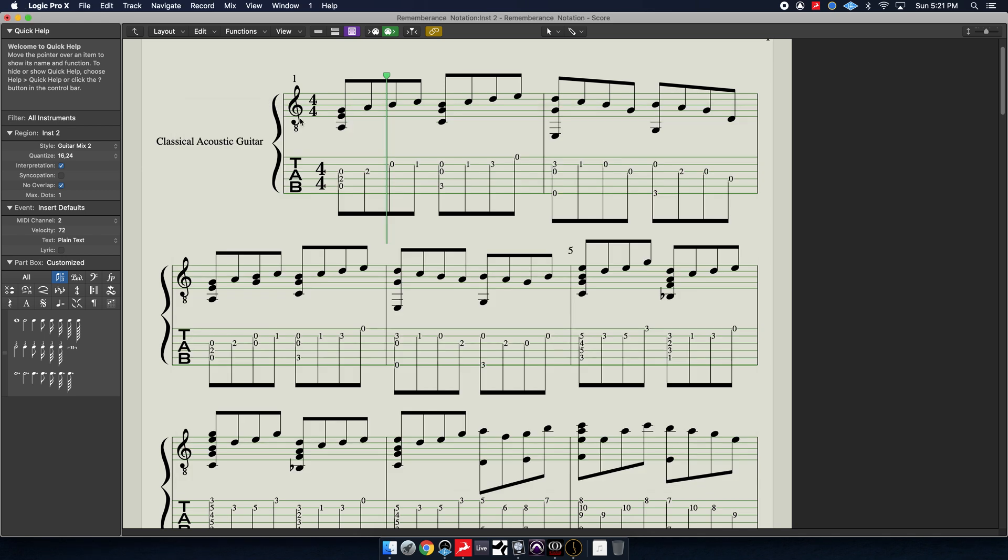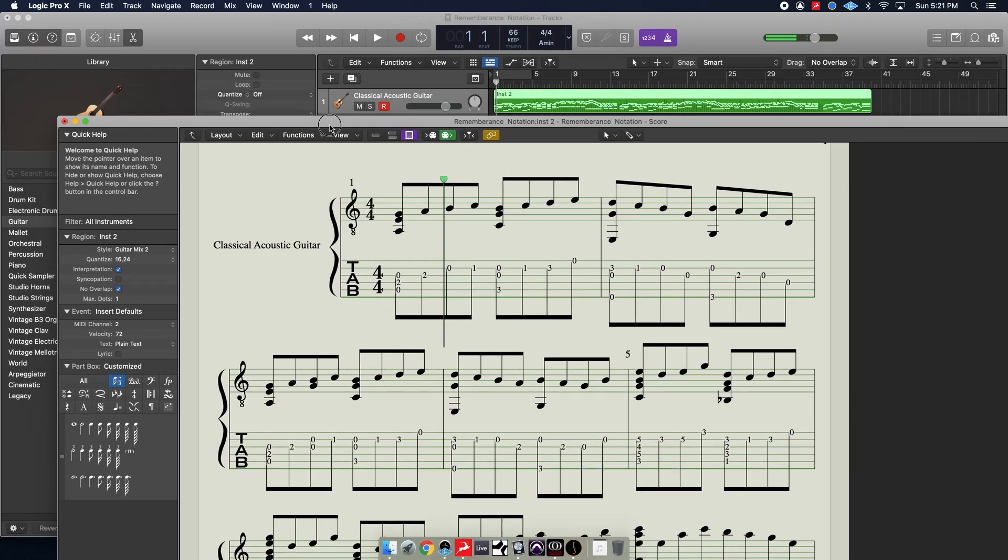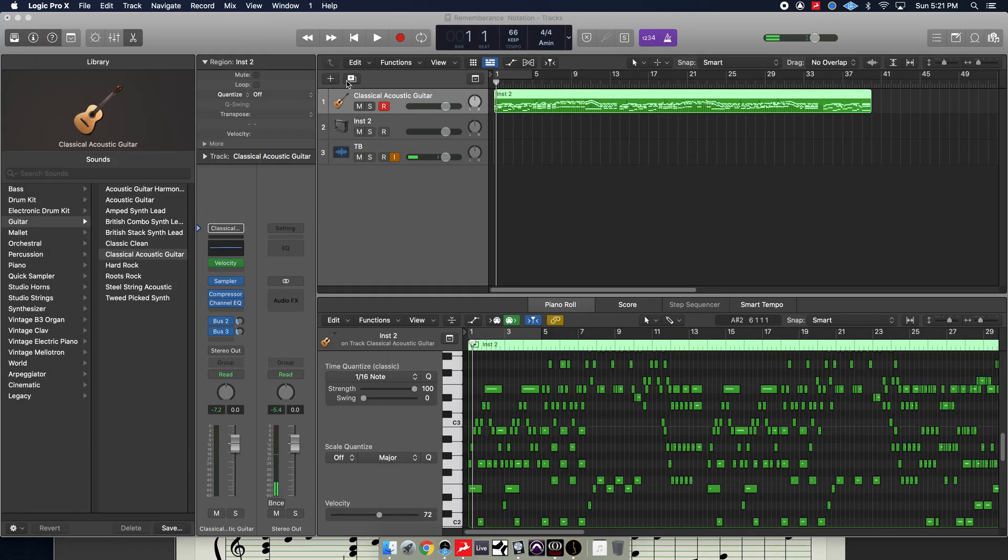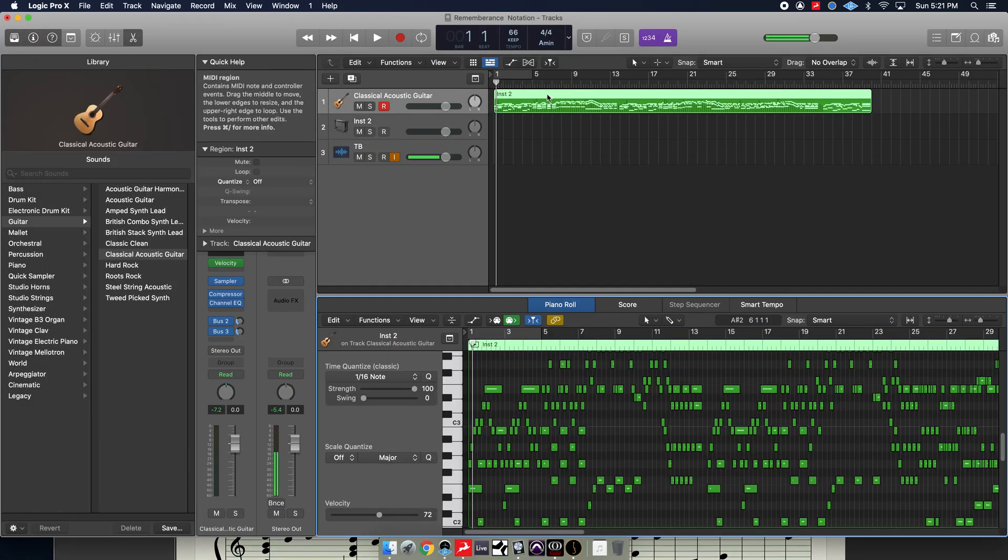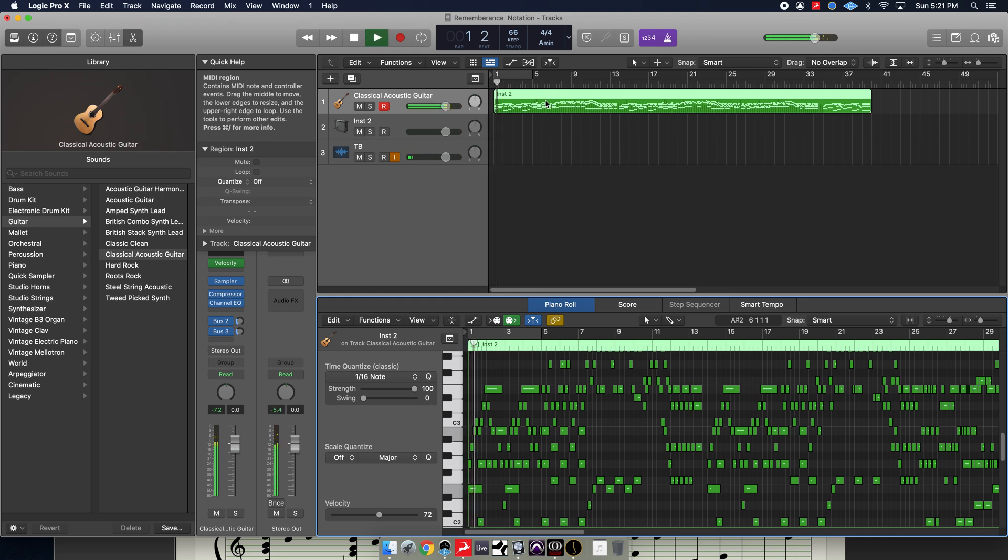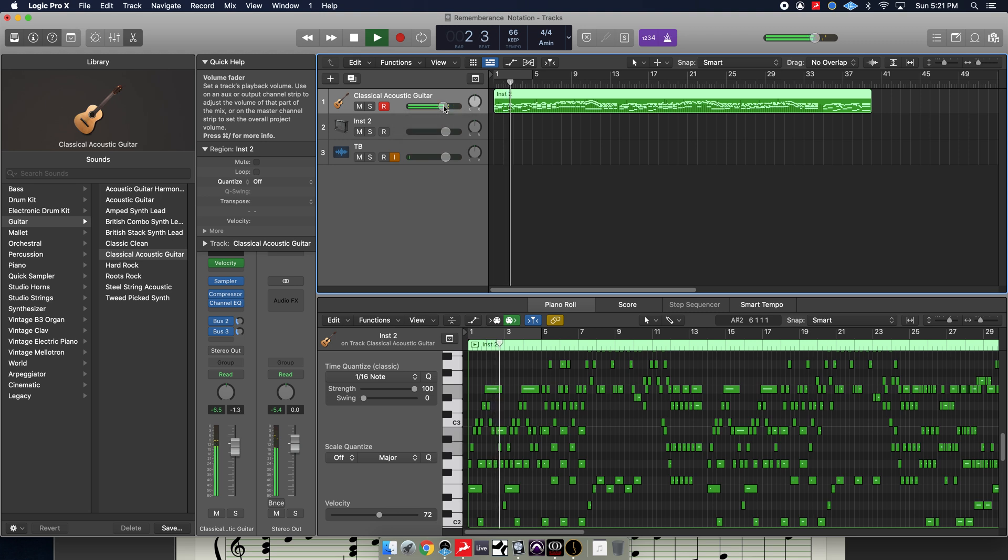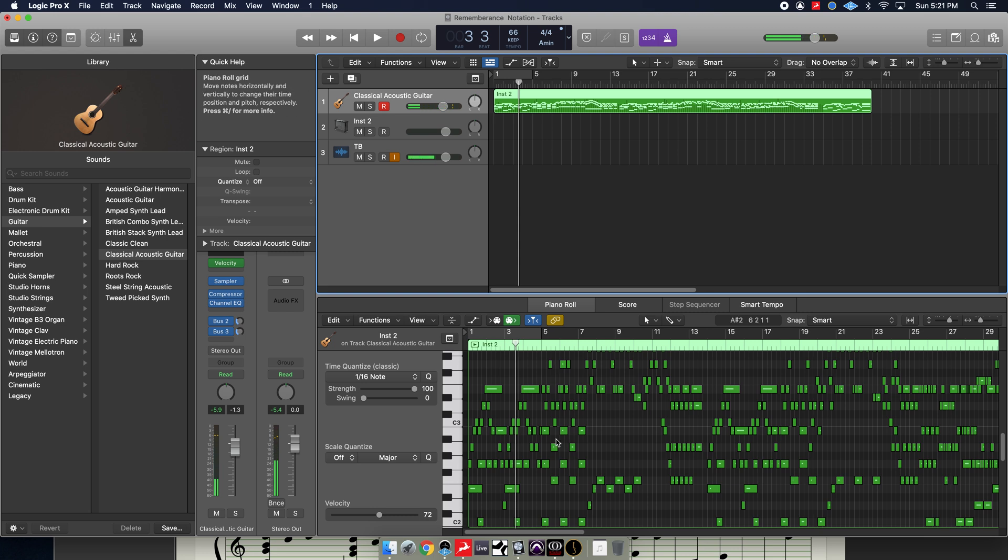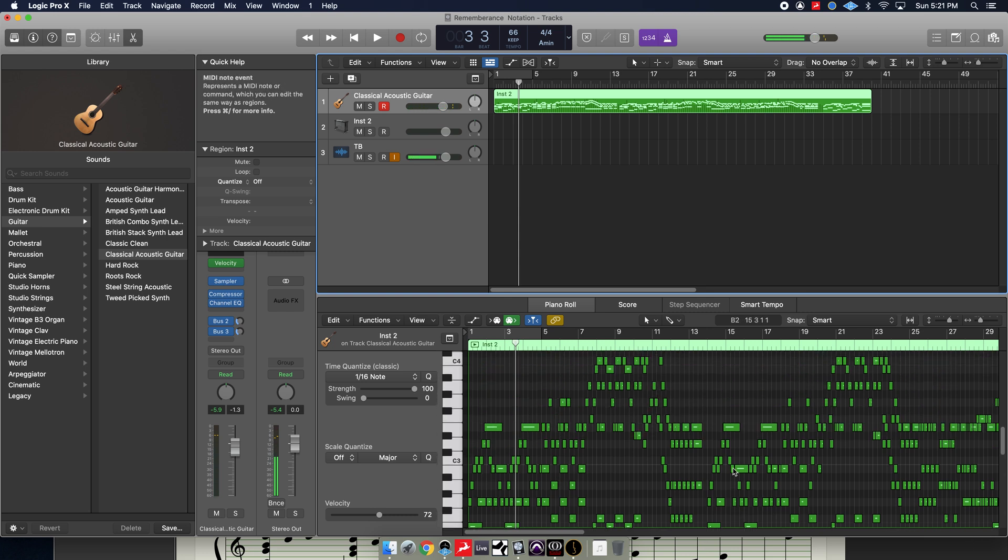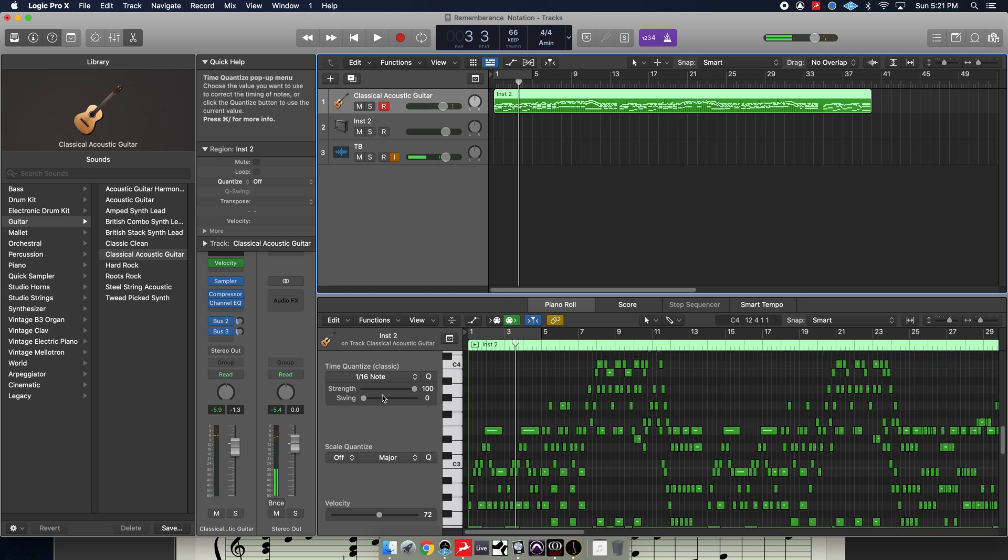So once you've done that, I've already got in Logic here, I already have something put in here, a piece of music. So as you can see, pretty busy finger style piece, ballad.